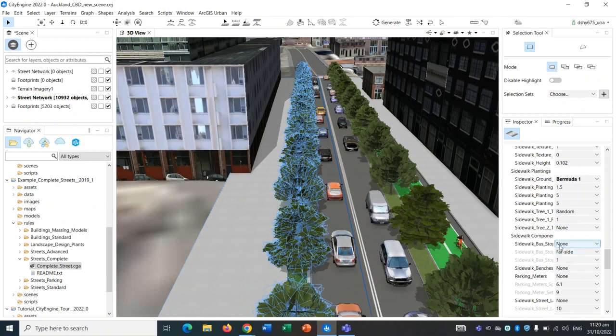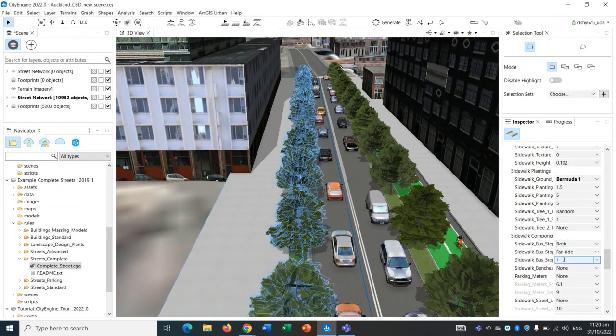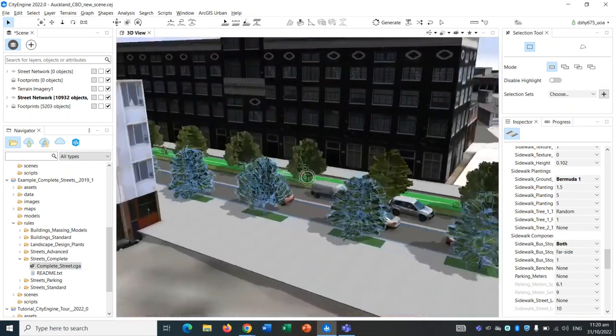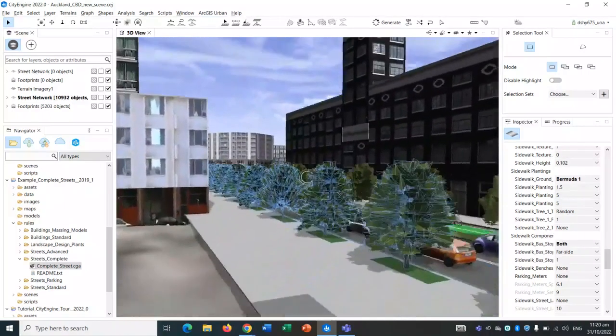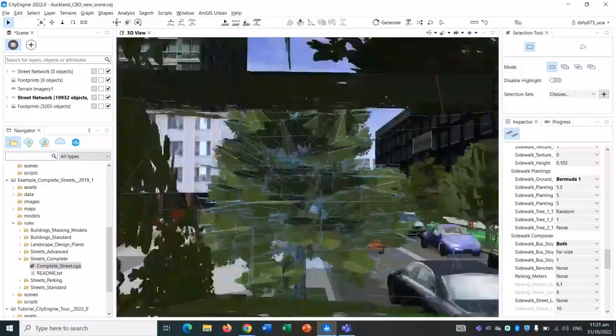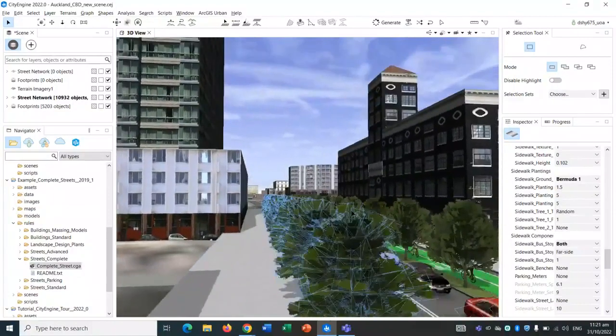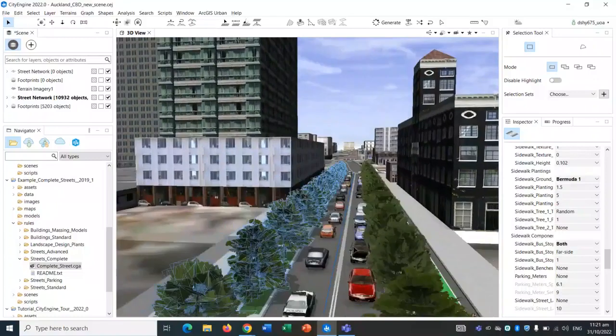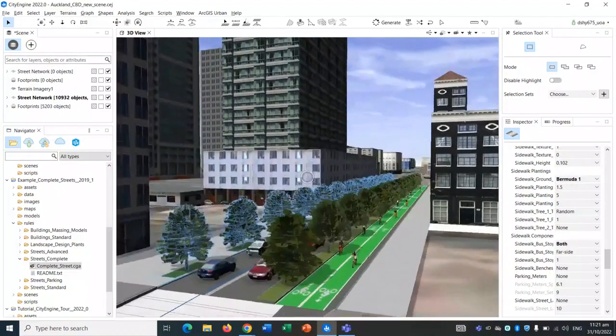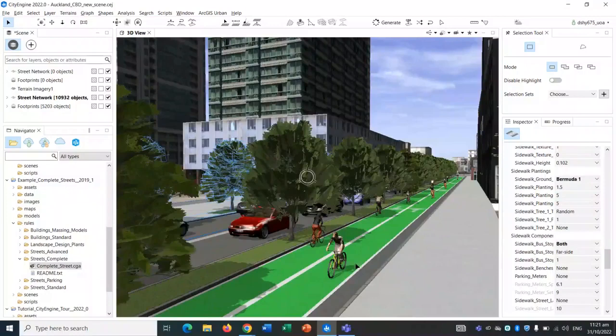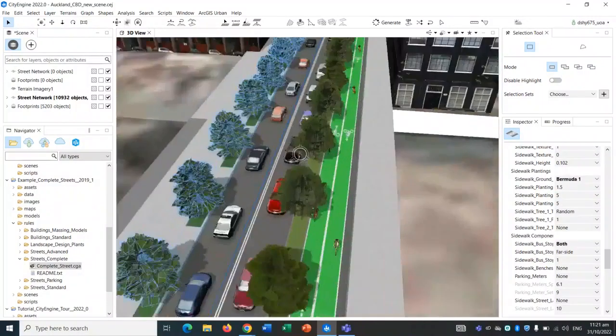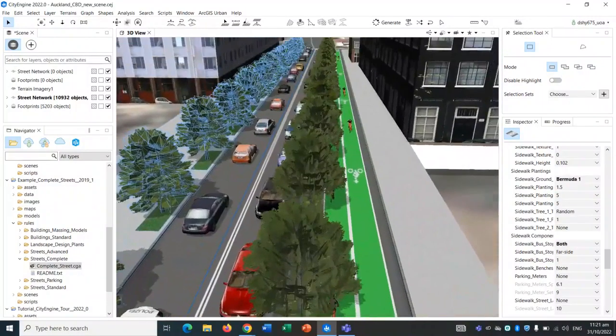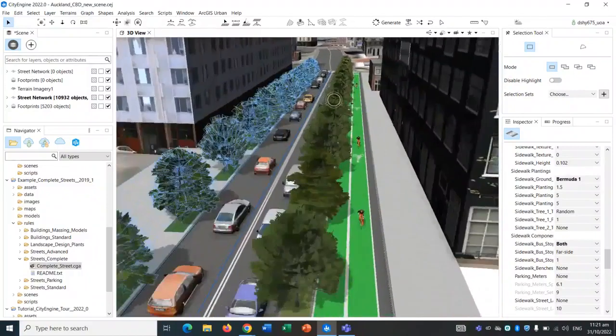We can also add some components. There's no bus stops in this particular segment, but a lot of the trees we can see on the right hand sidewalk. We can see the cyclists are there on that side, and the trees have appeared as well. It gives you a pretty good visualization of how the street could look like.